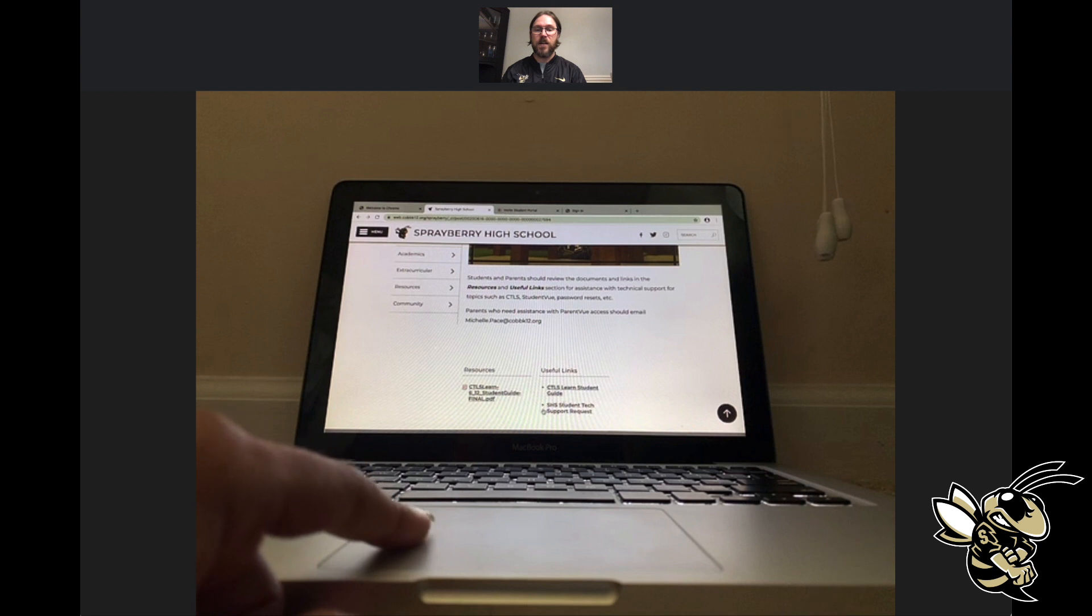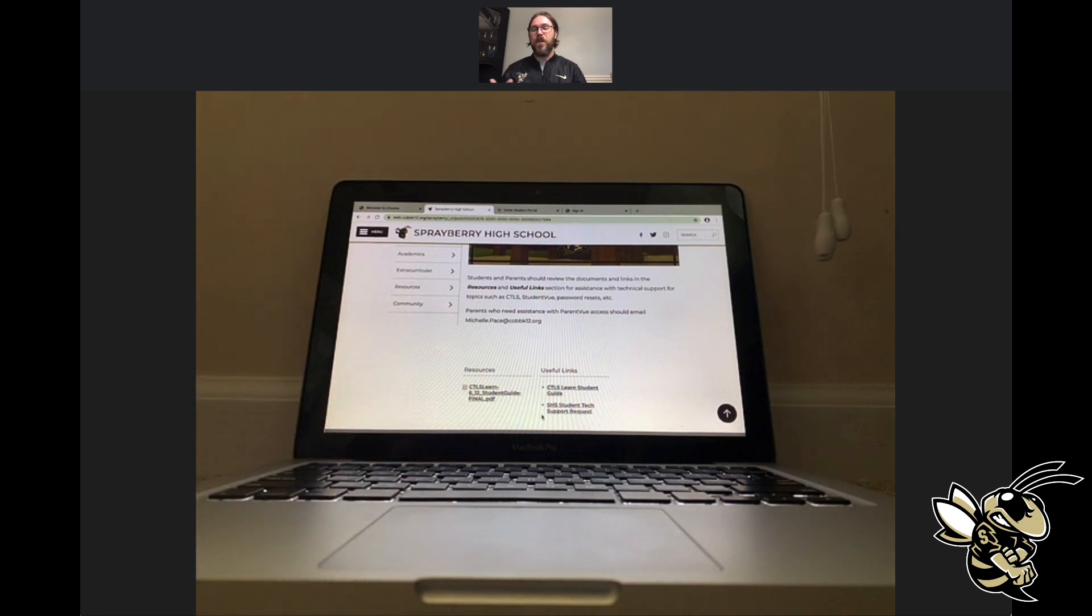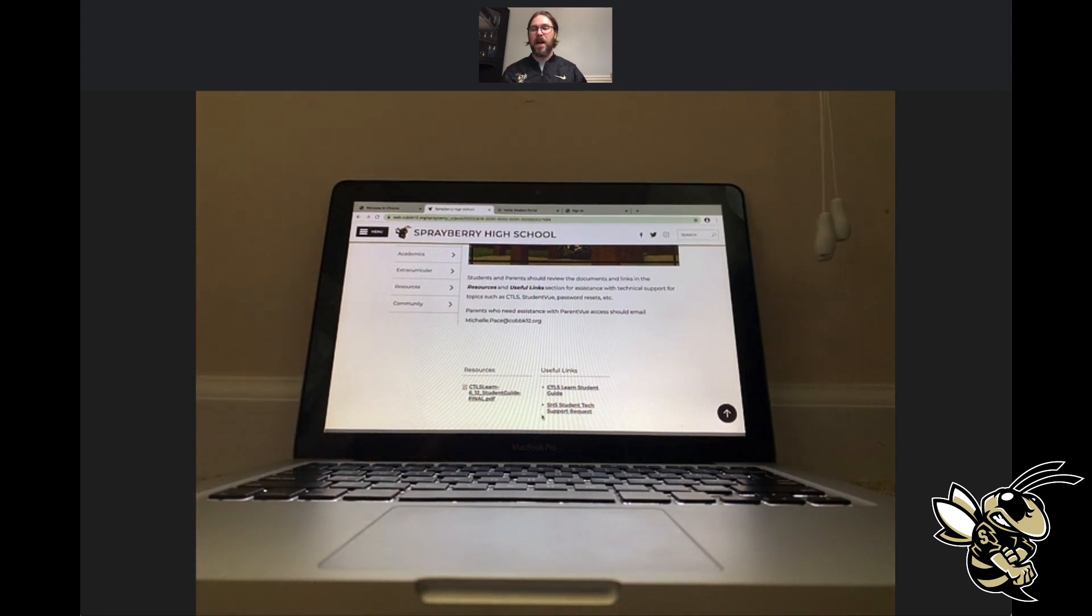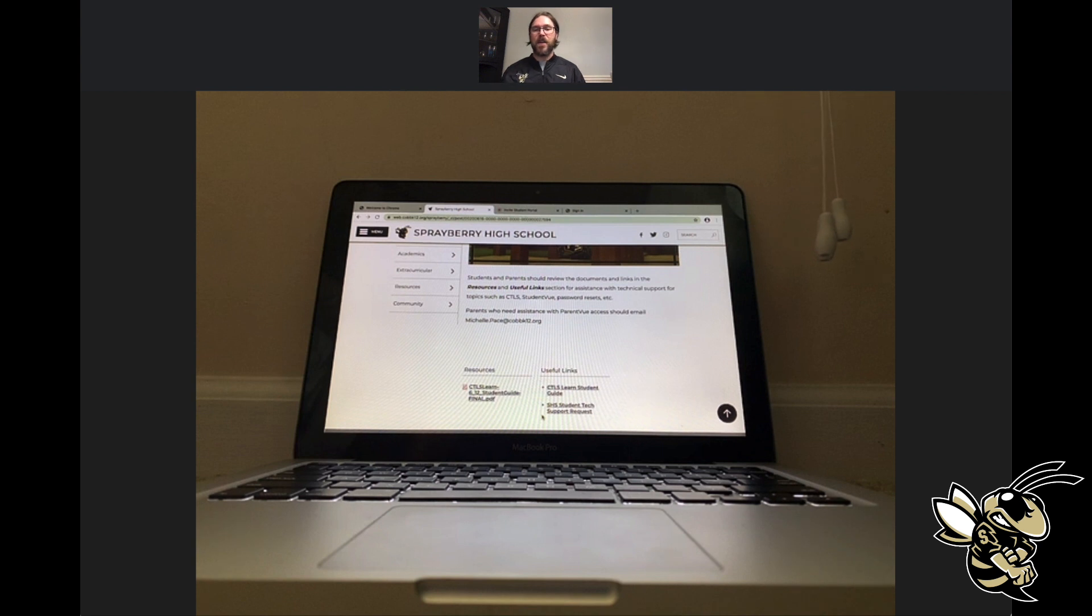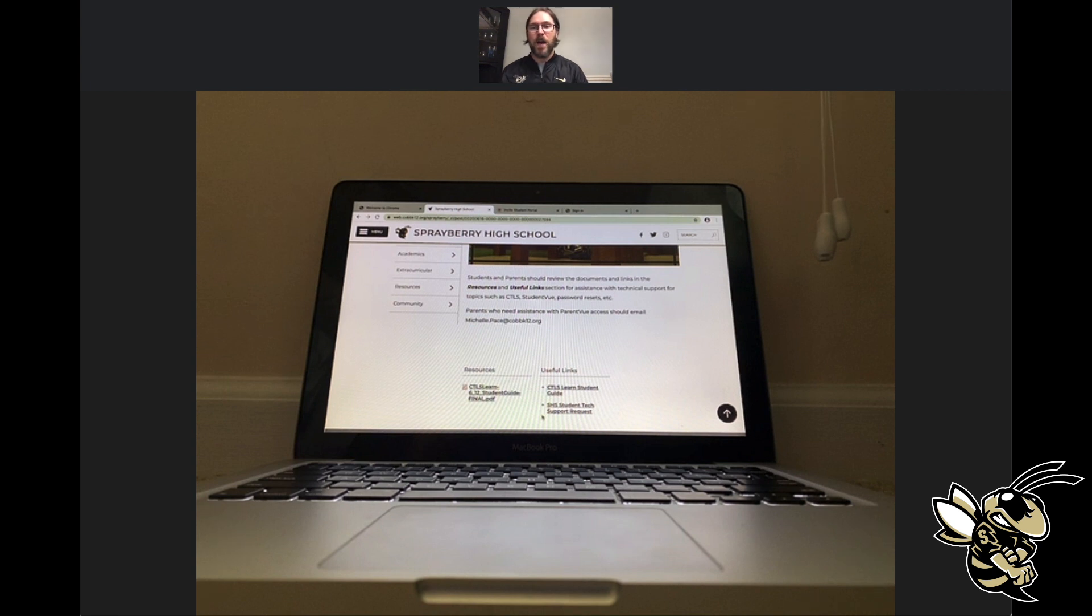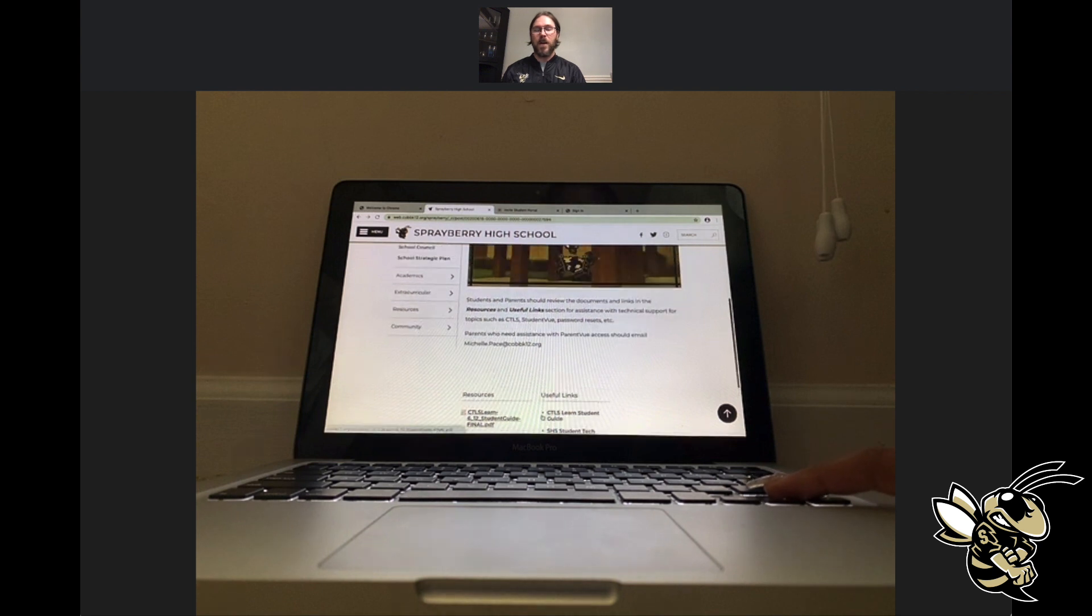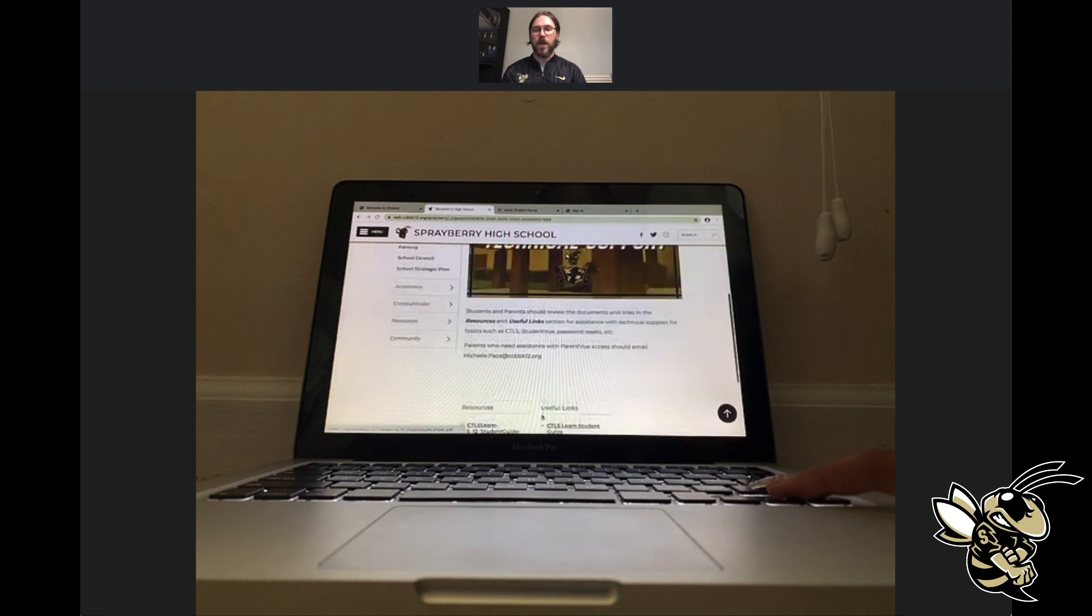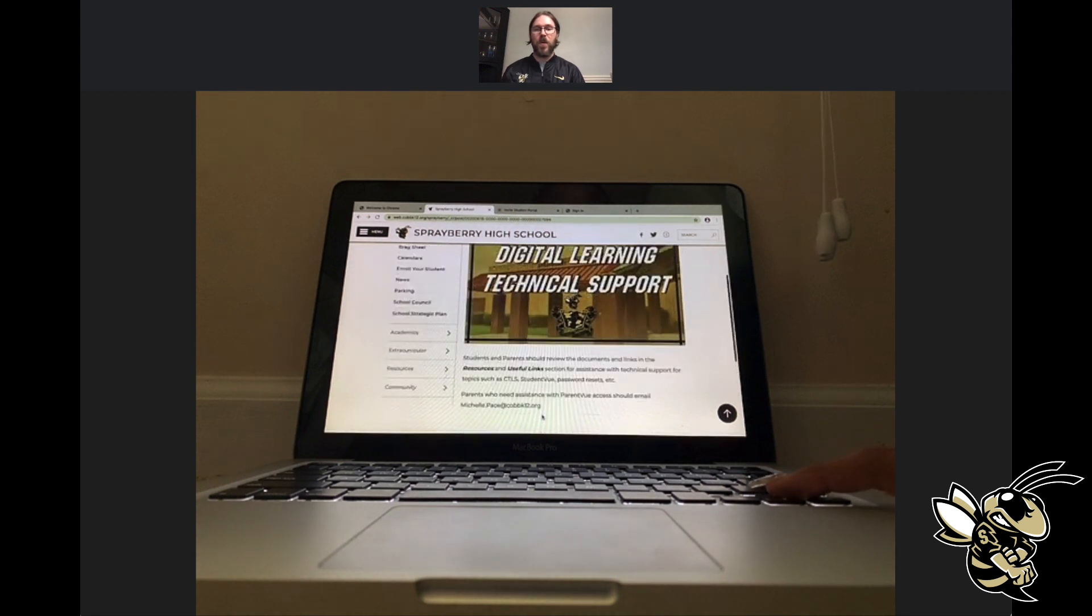On the right-hand side is the CTLS Student Guide, which is a web version of the PDF format on the left. Below that in the bottom right is the SHS Student Tech Support form. If you have any issues with passwords, can't get into student portal, etc., you can go to that form, complete it, give some information, and somebody from the school is going to take care of that tech issue. This slide is going to stay up on the website for the foreseeable future, definitely as long as we are doing digital learning.